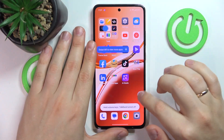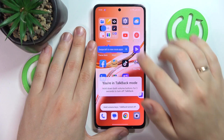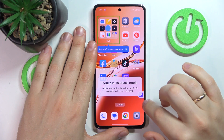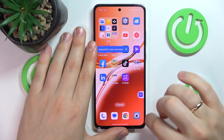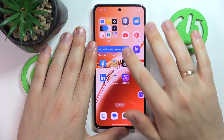Or you can also use the accessibility button shortcut — press it once to enter TalkBack mode, then select and tap it twice to switch it off.